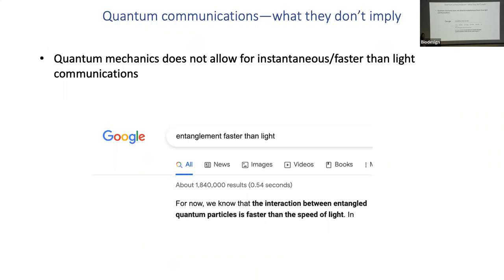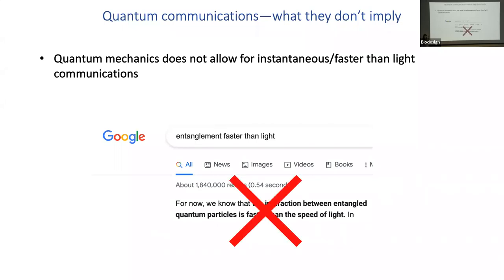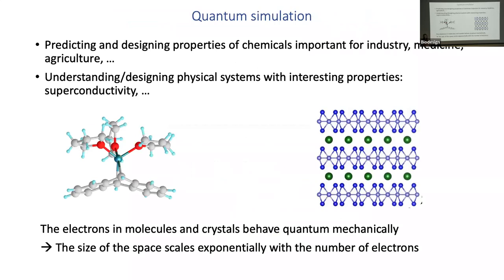Let me also note what quantum communication is NOT. Probably the most disturbing claim you've heard following the Nobel Prize is about faster-than-light communication — that cannot be done. I Googled it last night and the first hit I got was wrong, which was impressive in a bad way. Now let me move to the third topic, which is what I'll spend most time on: quantum simulation.